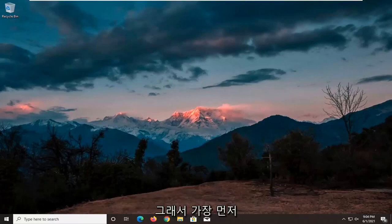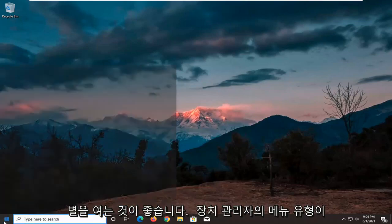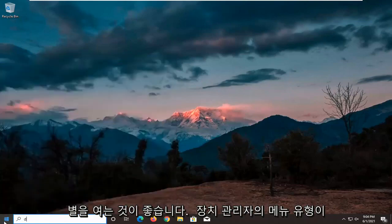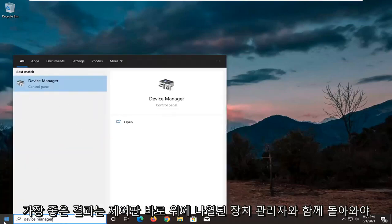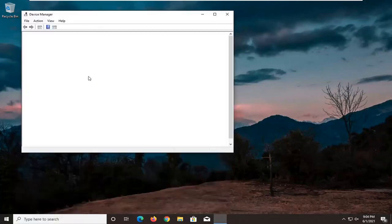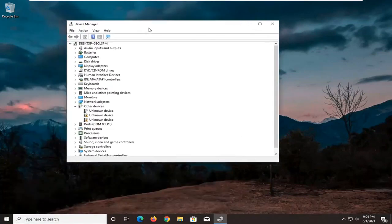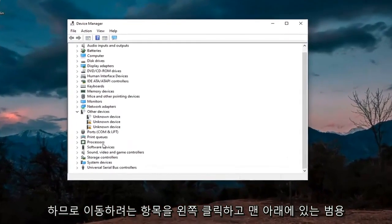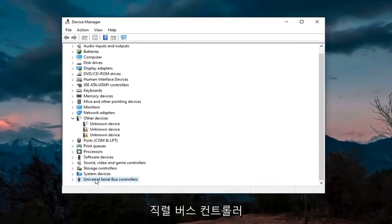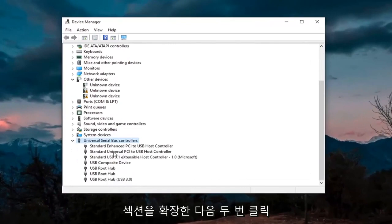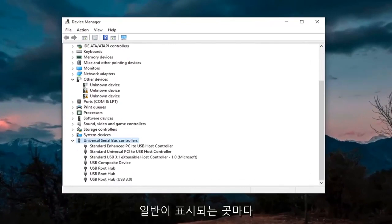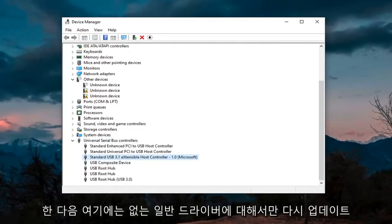First thing I'd recommend trying would be to open up the start menu, type in device manager. The best result should come back with device manager listed right above control panel. Go ahead and left click on that. You want to expand the universal serial bus controller section at the bottom, double click on it. And then wherever you see generic USB hub, you're going to right click on it and then update.